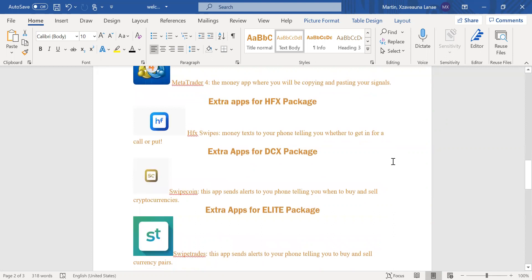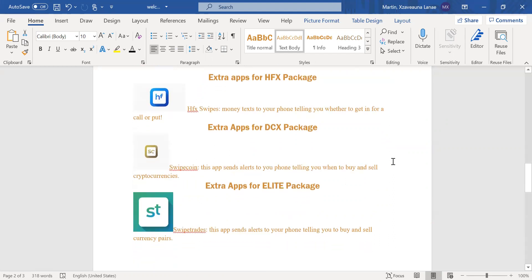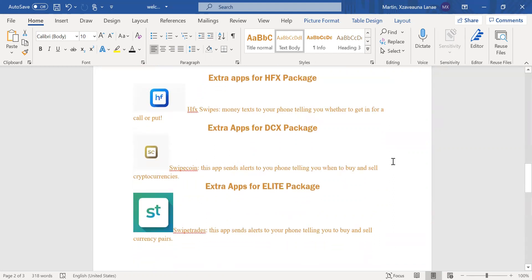So now some basic apps that you need for your certain packages. I know some of us have different packages and we all pay for different packages. So I'm going to tell you the certain apps that you need for your packages. So the HFX package, you're going to need HFX swipes. This is money text messages sent to your phone telling you whether to get it for a call or put. It's literally money on the go.